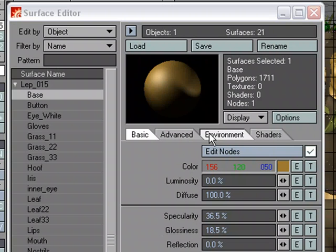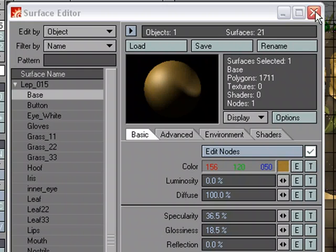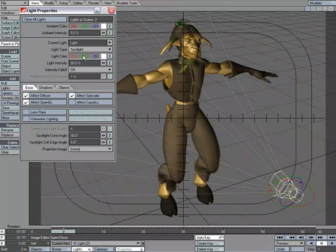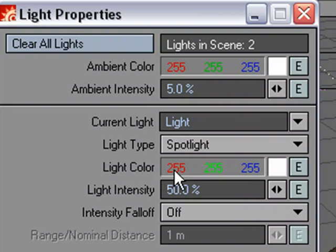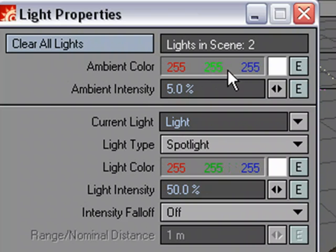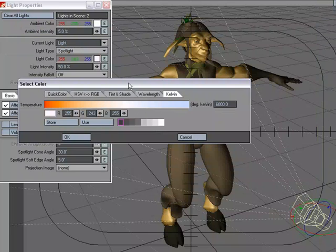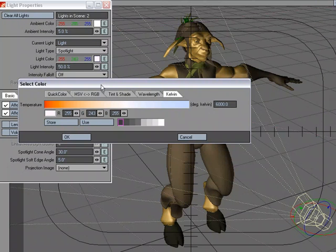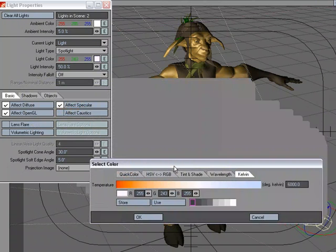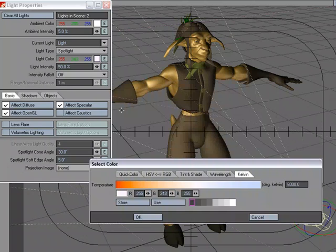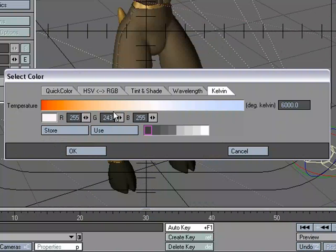Now anytime, not just in the Surface Editor, anywhere... Let's go ahead and go over to the light properties. Under light color, again, anywhere you see these RGB values, you can use the mini slider. But I'm going to open up the LightWave color picker. Now, anywhere I go to click on that color swatch, it's going to bring up the LightWave color picker.